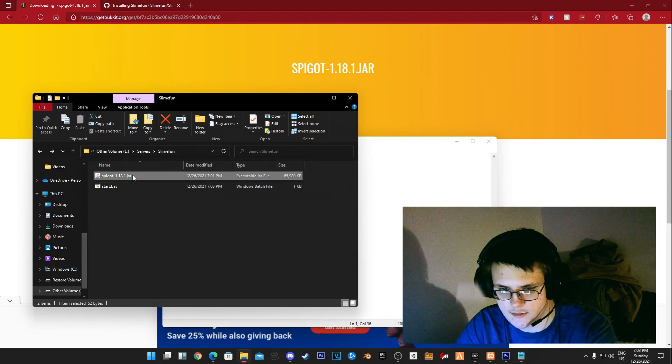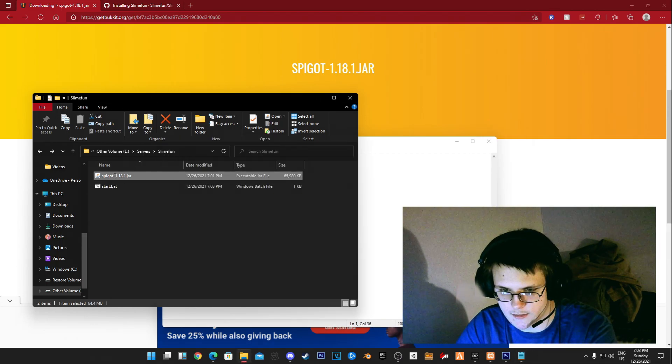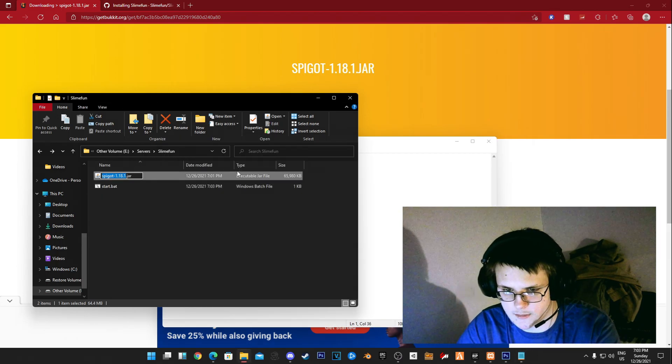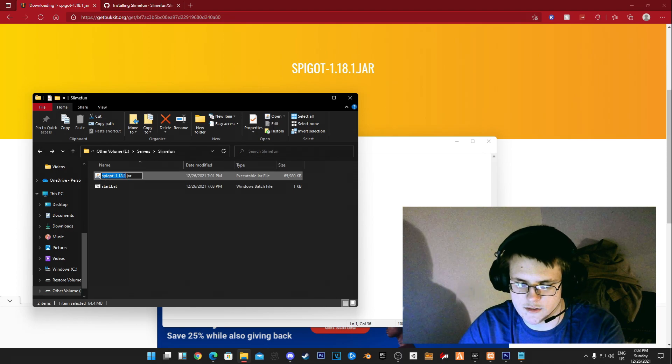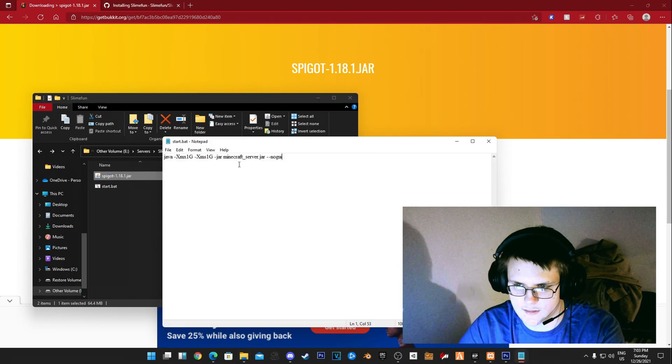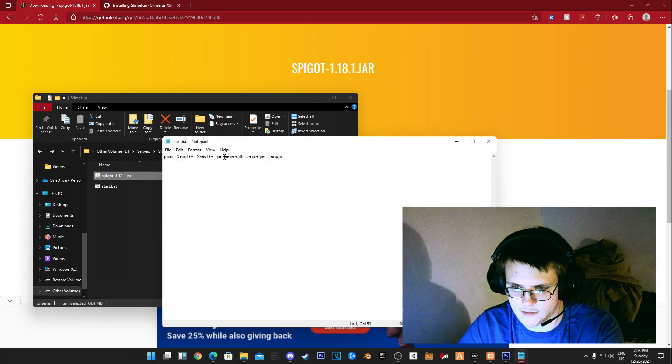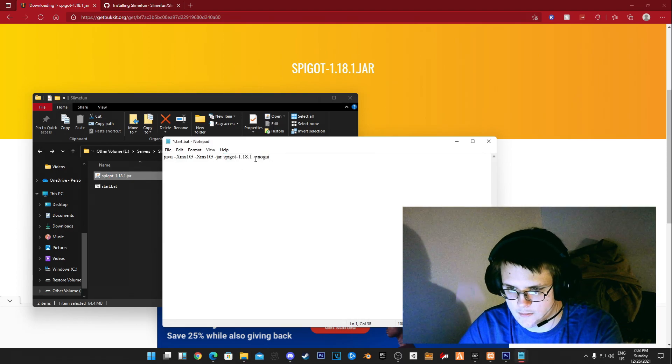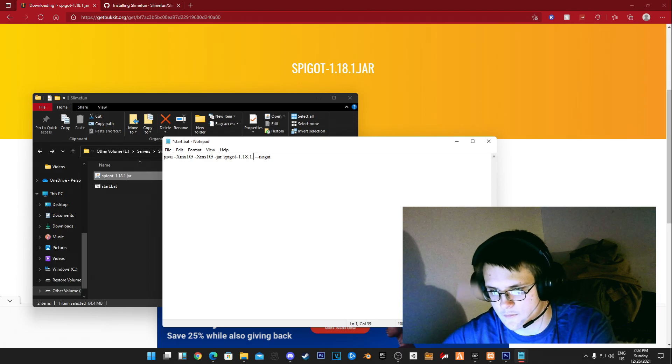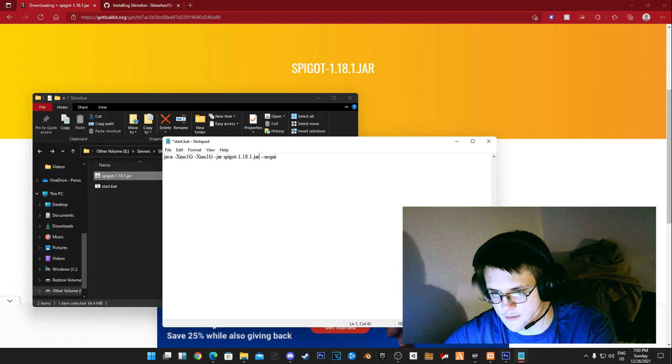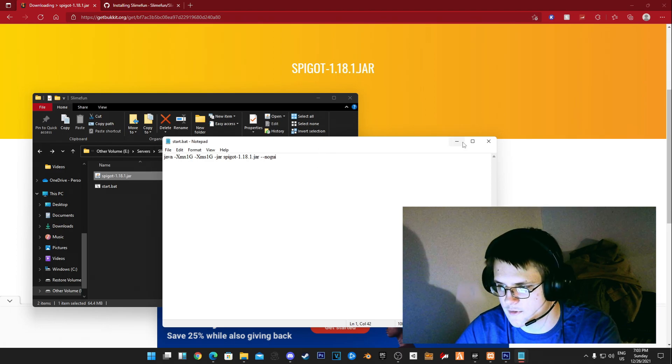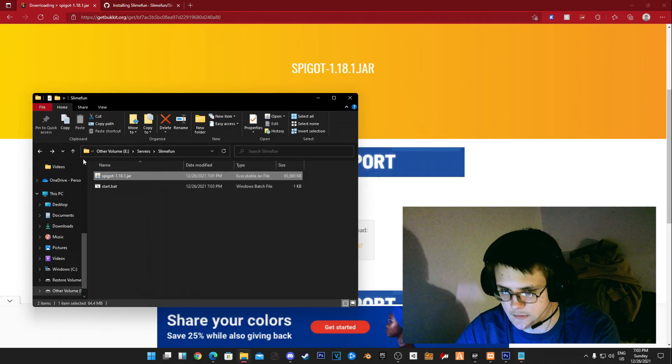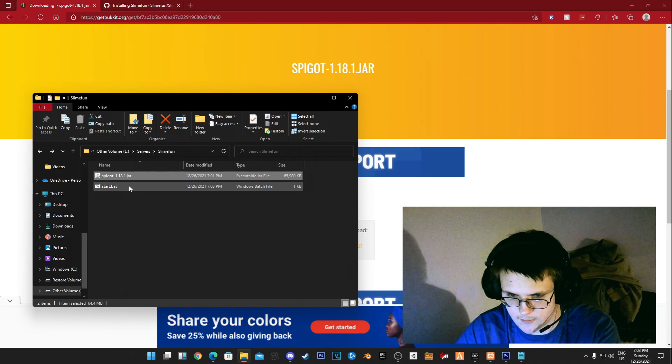You want to keep this as this name here, so copy this right here and paste it in. Of course it has to have .jar and once you've got this you're all good.